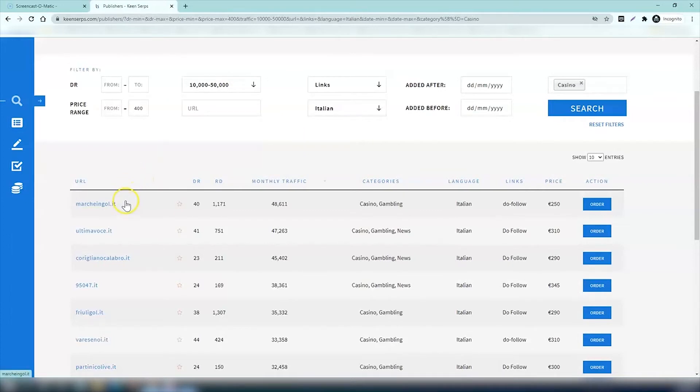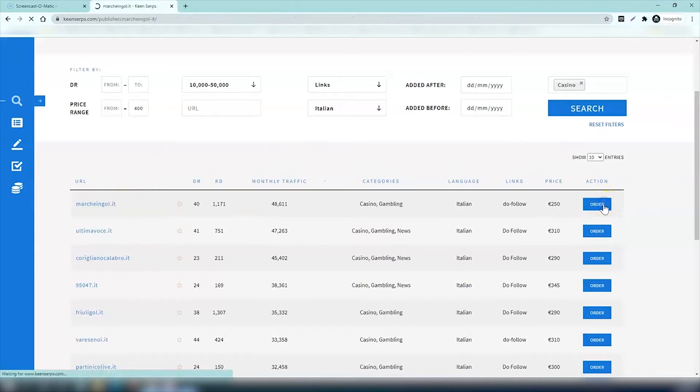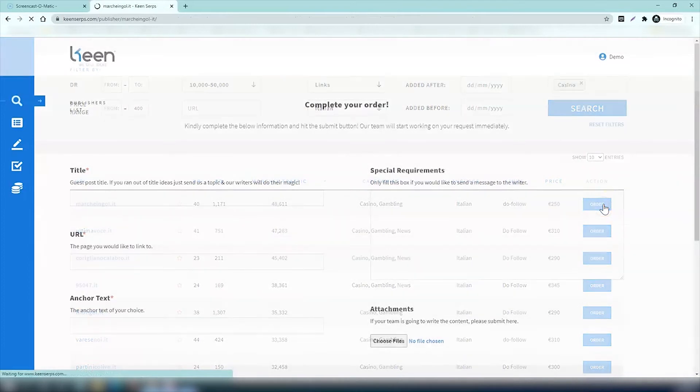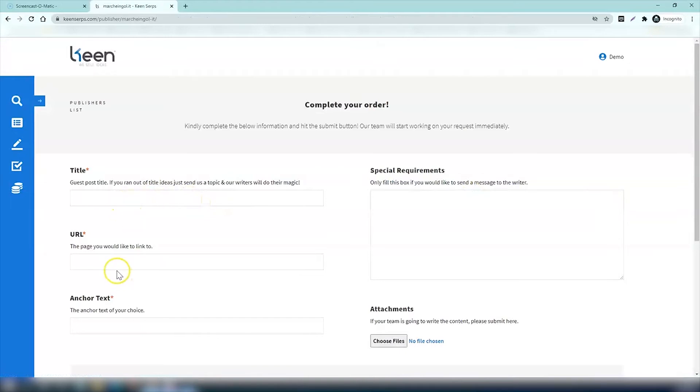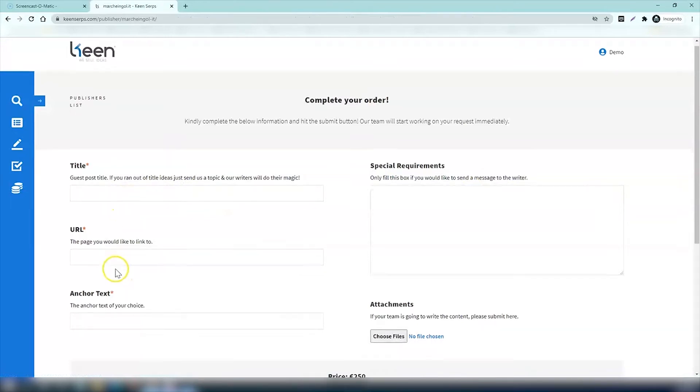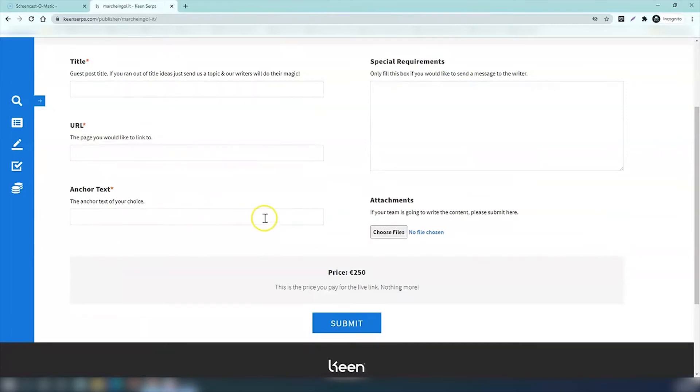Let's go for this top website link. You can see that the traffic numbers are there and the price as well. If you wish to order, you simply press the order button. You then come to a new page where you need to insert the title of your article that you want to get the links for, and you also insert the URL and the anchor text.